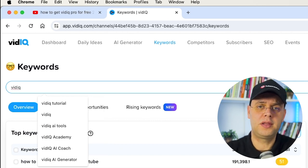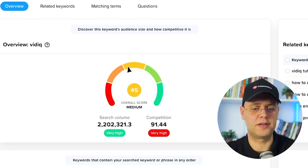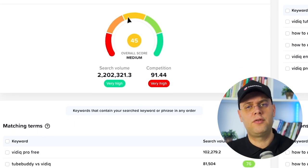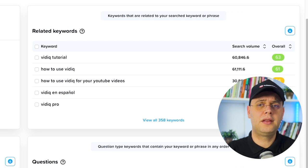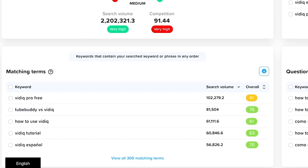First, the keyword overview card with details on search volume and competition — same as before on YouTube. The score is determined to help you gauge how effective this keyword is. You might be able to break into highly competitive search terms if you're a big channel, but if you're a small creator, it's better to stay focused on mid-range search terms with low competition. Second, the related keywords card shows you the related keywords to your searched keyword or phrase — this card helps you discover other keywords and also suggestions for what other content you can create for your future videos. Then, the matching terms card shows you keywords that contain your searched keyword or phrase in any order, exactly like the underscore method I showed you before. Using this card will help you discover specific topics or niches within your keyword.